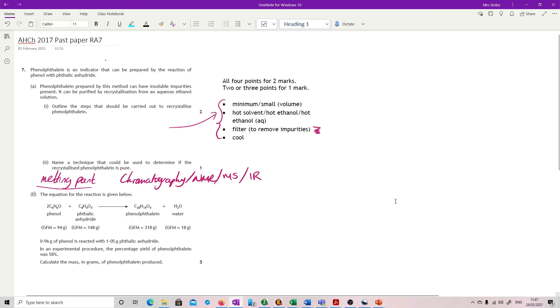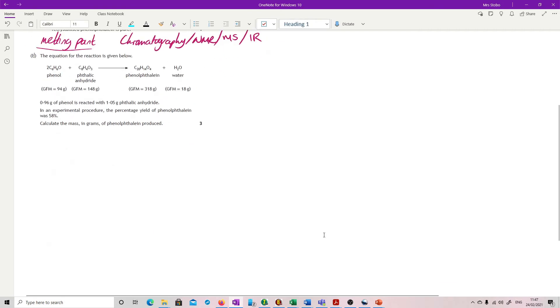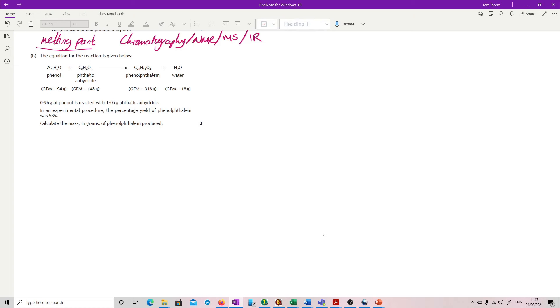And then you have got a calculation. It looks at first glance like a higher calculation and it is a bit, but there is a slight trick in that it's not telling you what was produced and asking you to work back. It's giving you both of the things that were put in. What you've got here is an excess followed by a percentage yield. So the first thing you're going to have to do is figure out which is in excess.